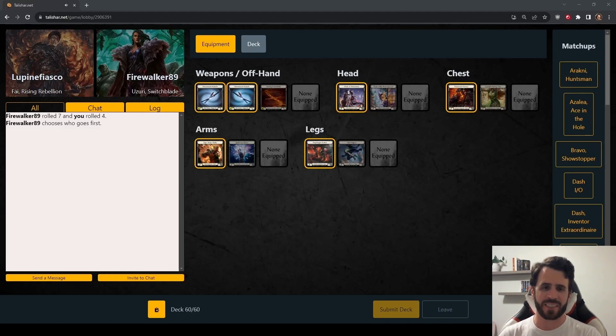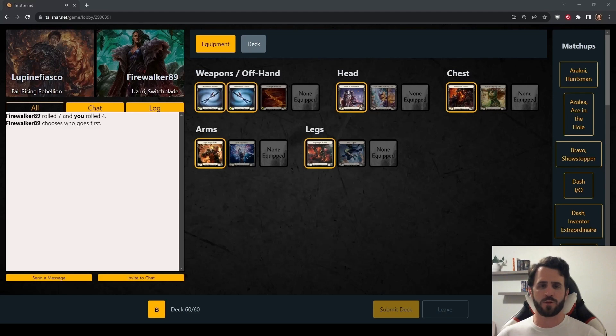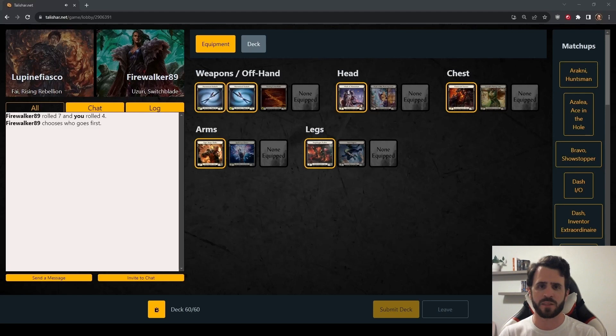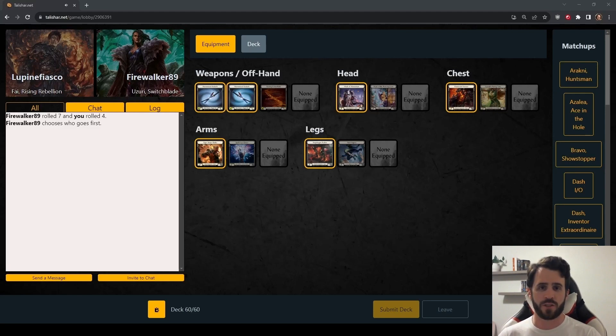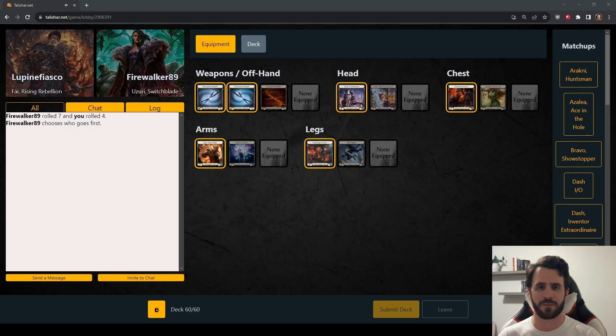Today's game is against Uzuri Switchblade. For anyone who is new to the channel, welcome. What we do here is review replays of games that I've played on Talishar.net days or weeks ago. I'll walk through turn cycles as if I were playing with them now while explaining my thought processes for the lines I take.